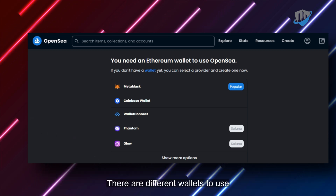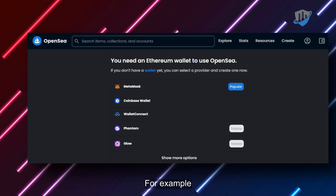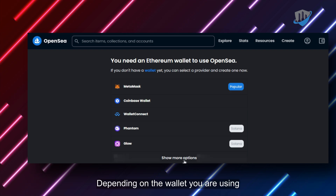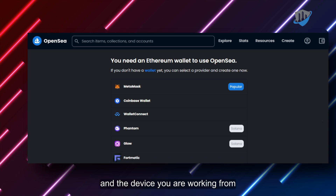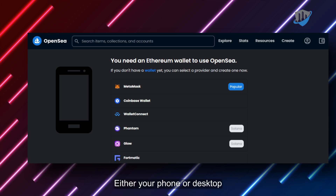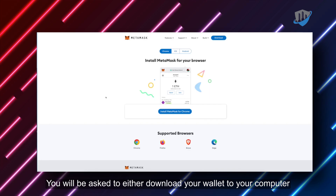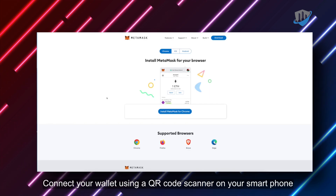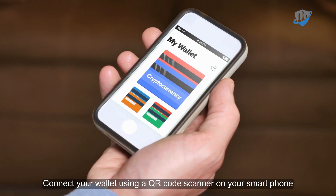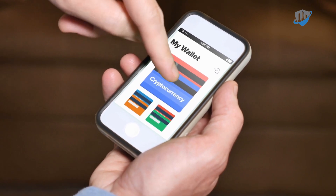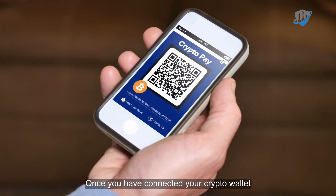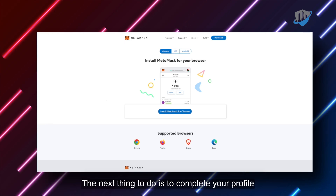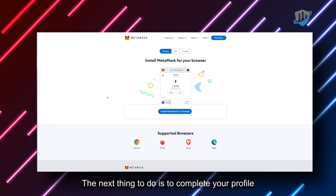There are different wallets to use, for example MetaMask or Coinbase. Depending on the wallet you are using and the device you are working from — either your phone or desktop — you will be asked to either download your wallet to your computer or connect your wallet using a QR code scanner on your smartphone. Once you have connected your crypto wallet and created your marketplace profile, the next thing to do is to complete your profile.